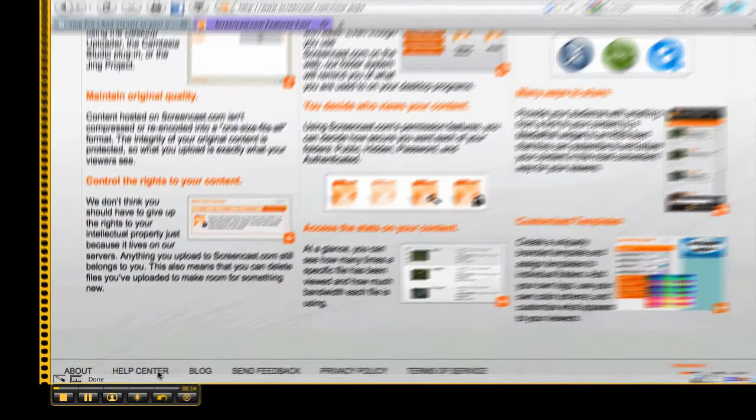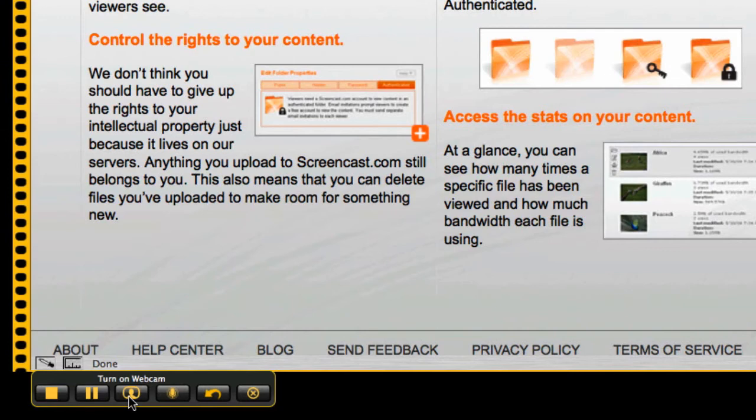When I've finished recording, oh, even before I do that, let me show you a couple of options here. I can mute and unmute the microphone. I can turn on my webcam if I wanted to. And I can pause the recording. When I'm finished, I simply hit the finish record button.